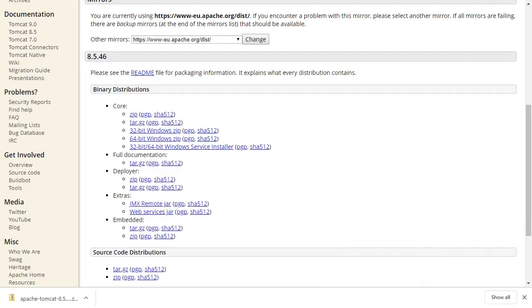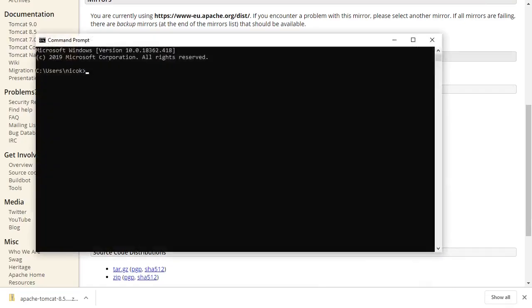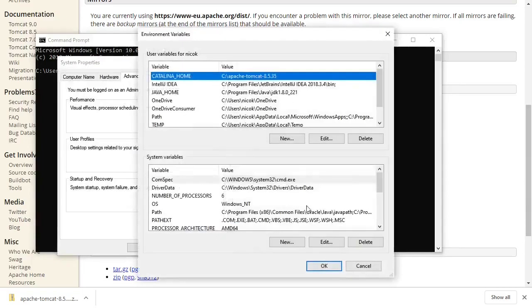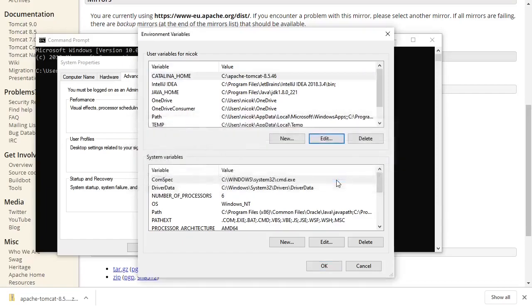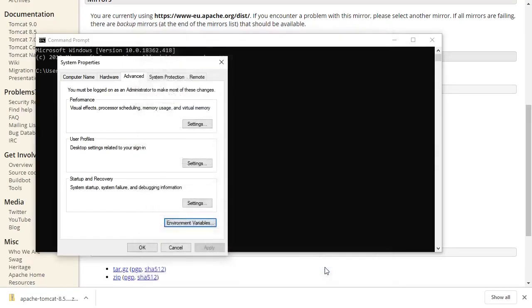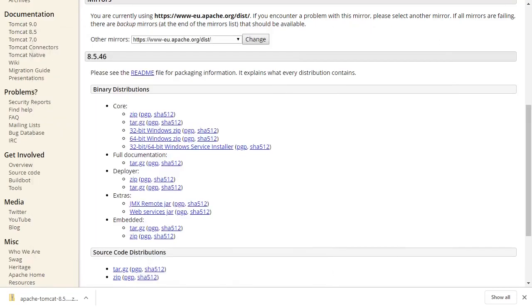Now we will run it from the command line. Actually, before we do that, I believe there's another Tomcat environment variable called Catalina Home that we can also set up. This is actually my old installation. Say OK. Now we will reopen the command line.